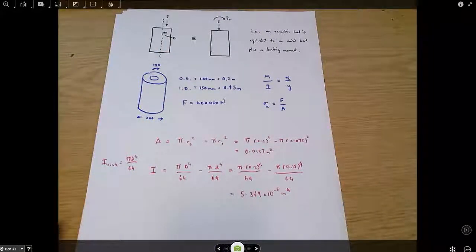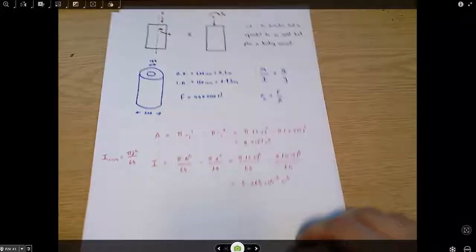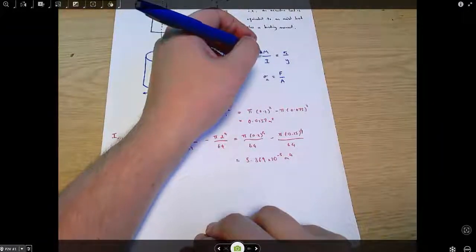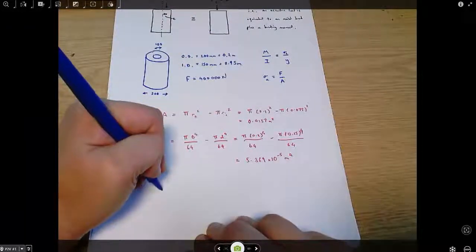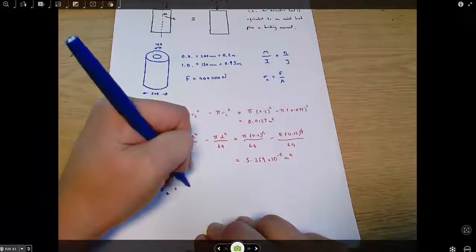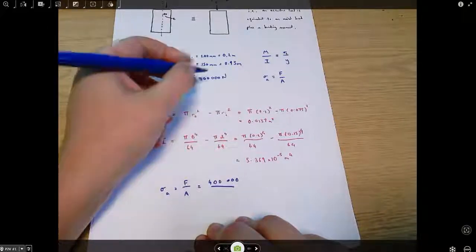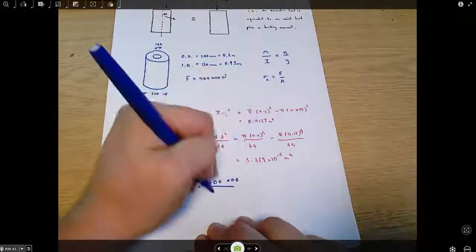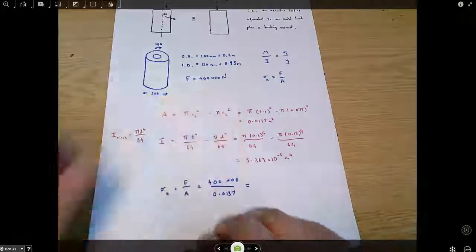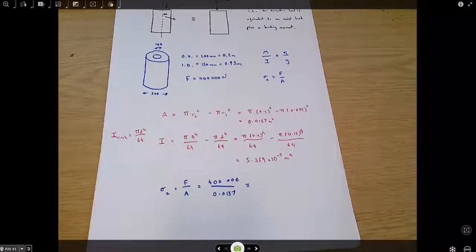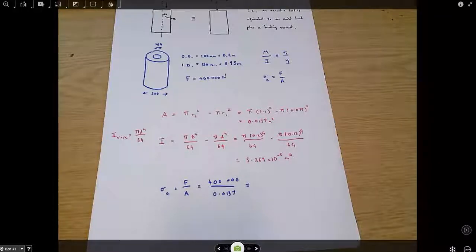With the geometry done, we calculate axial stress: σ_a = F/A = 400,000 / 0.0137, which gives 29.2 megapascals. That's compression, since we were told the force is compressive.